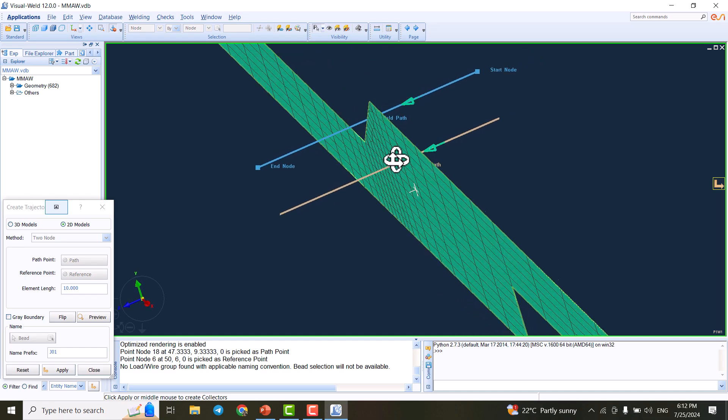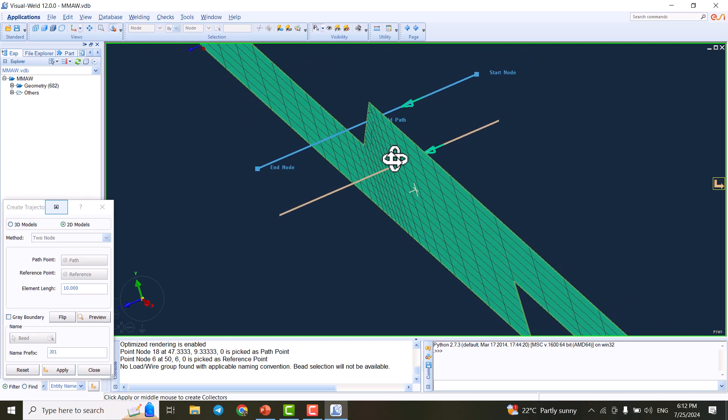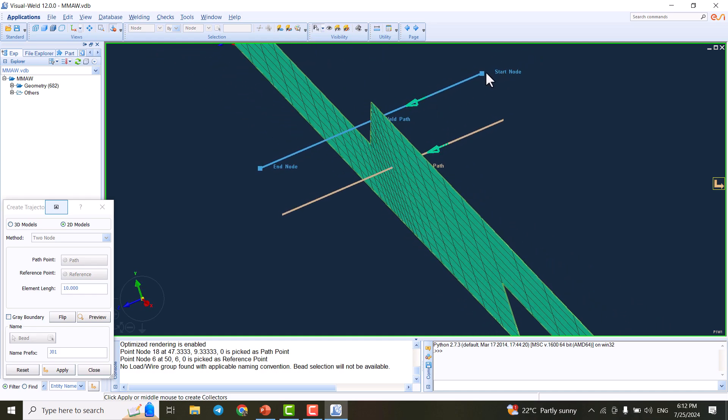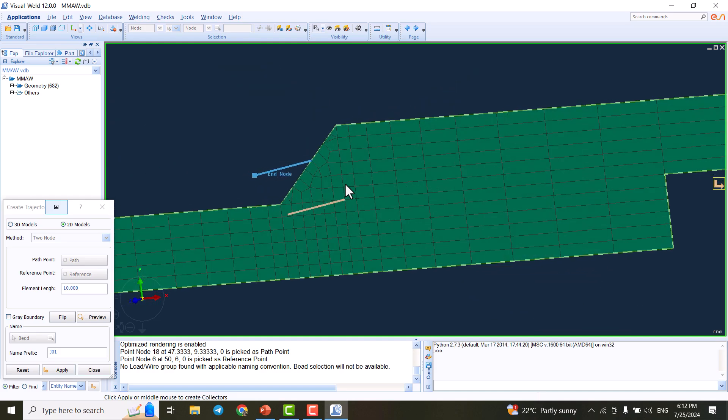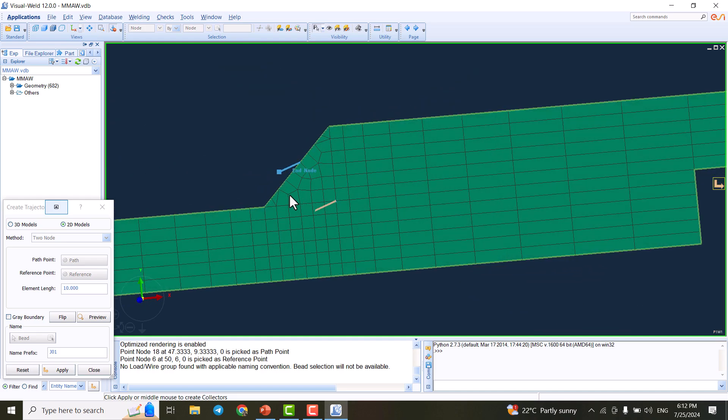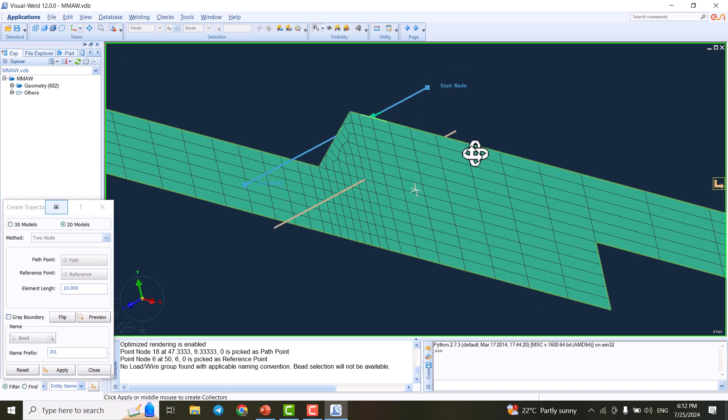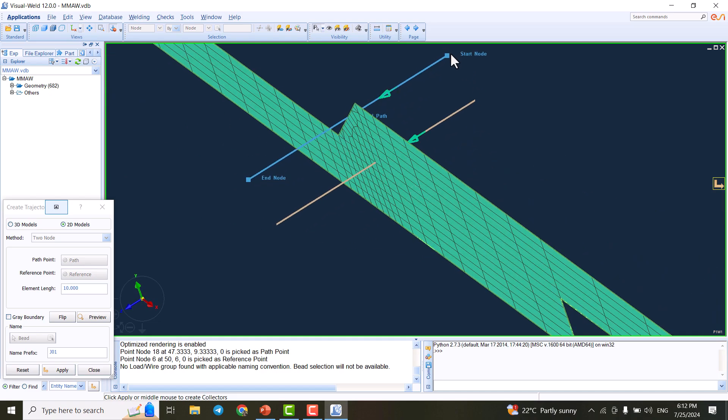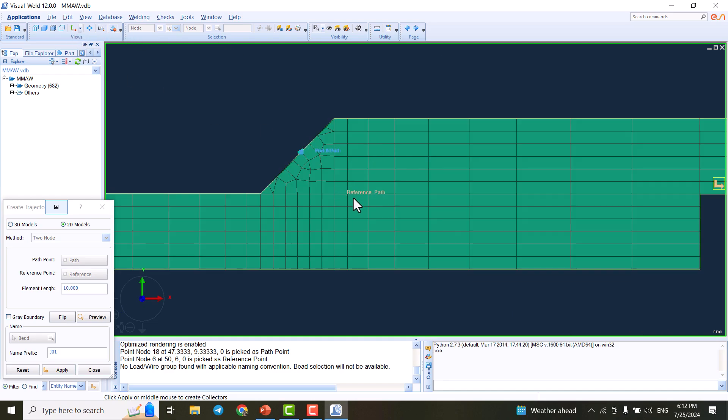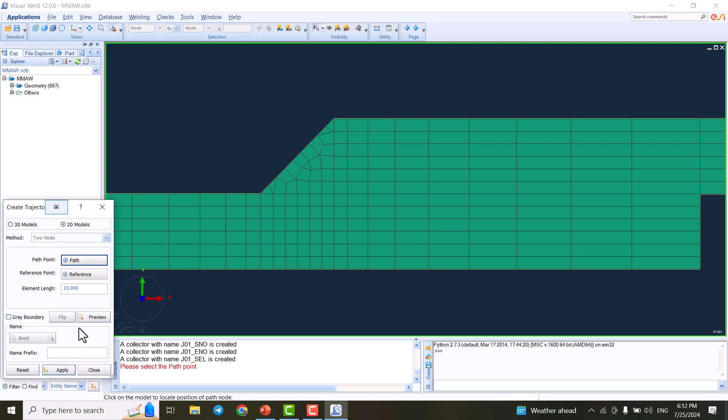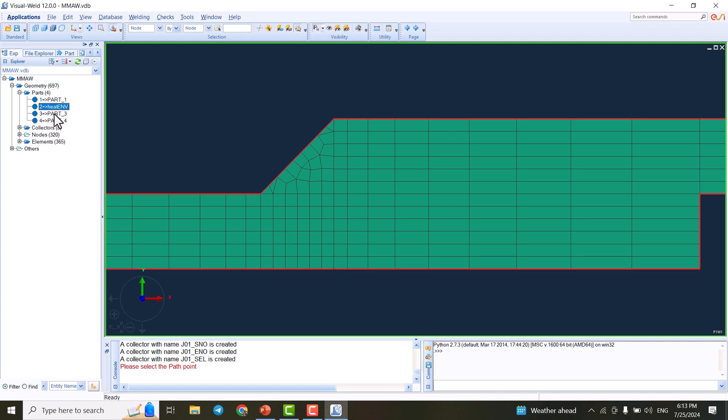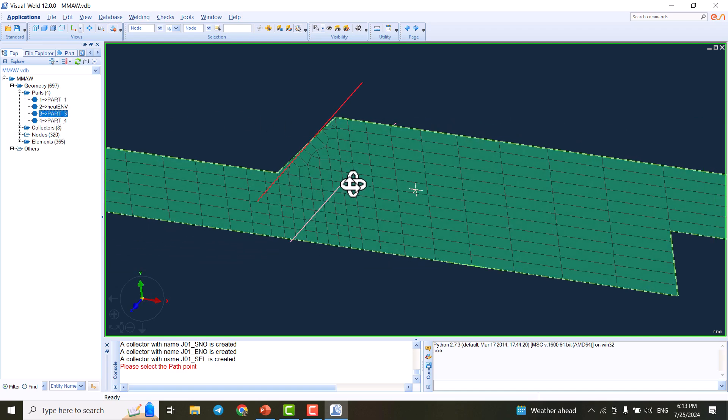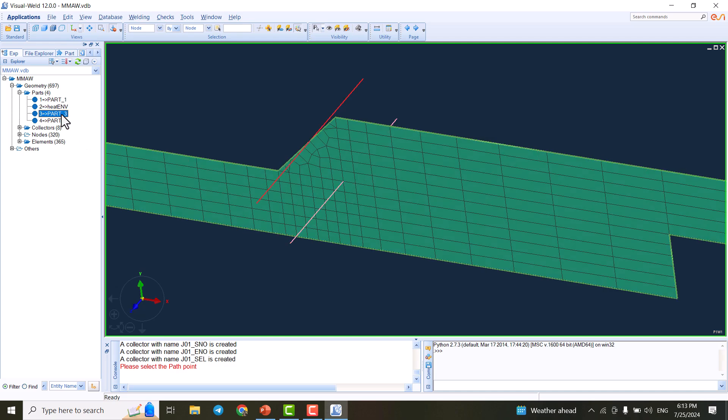If we preview and by holding A I can rotate, and if I uncheck the gray boundary, we see that the welding is starting from here. The weld starts from inside the plane and continues to the end node. This is the reference path. When we hit apply, the path is created inside the part. We have different collectors including the path reference and starting node.